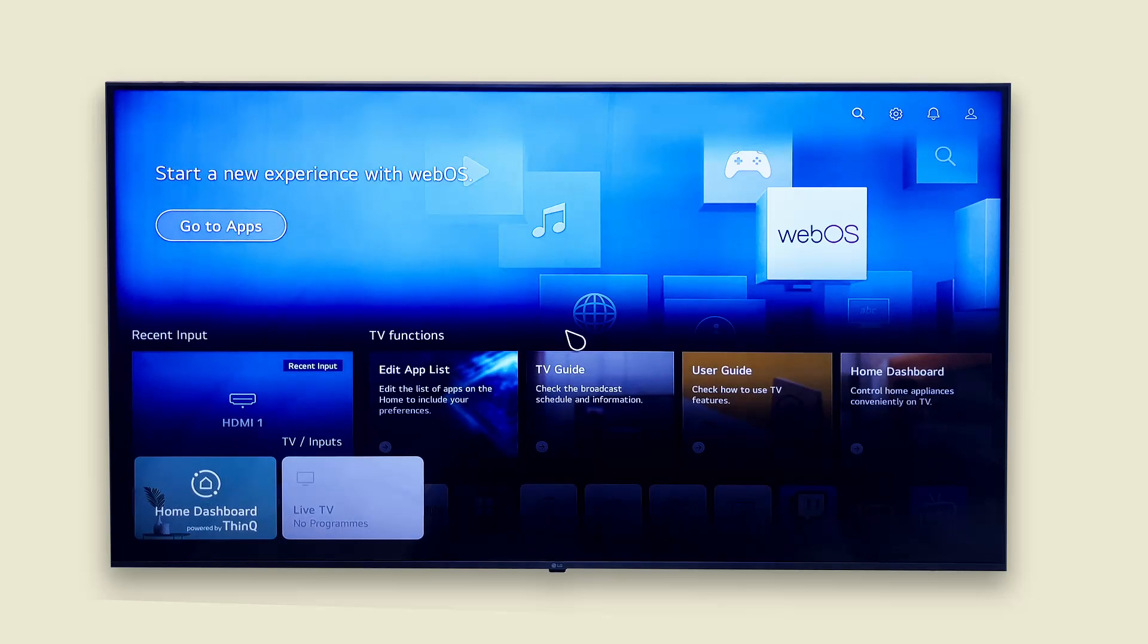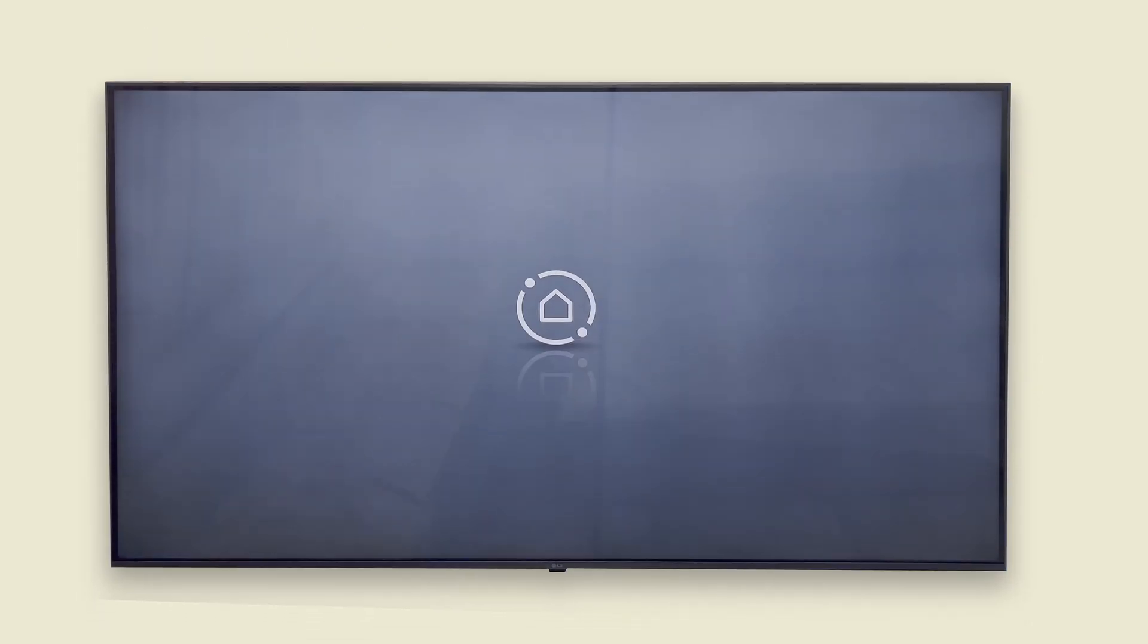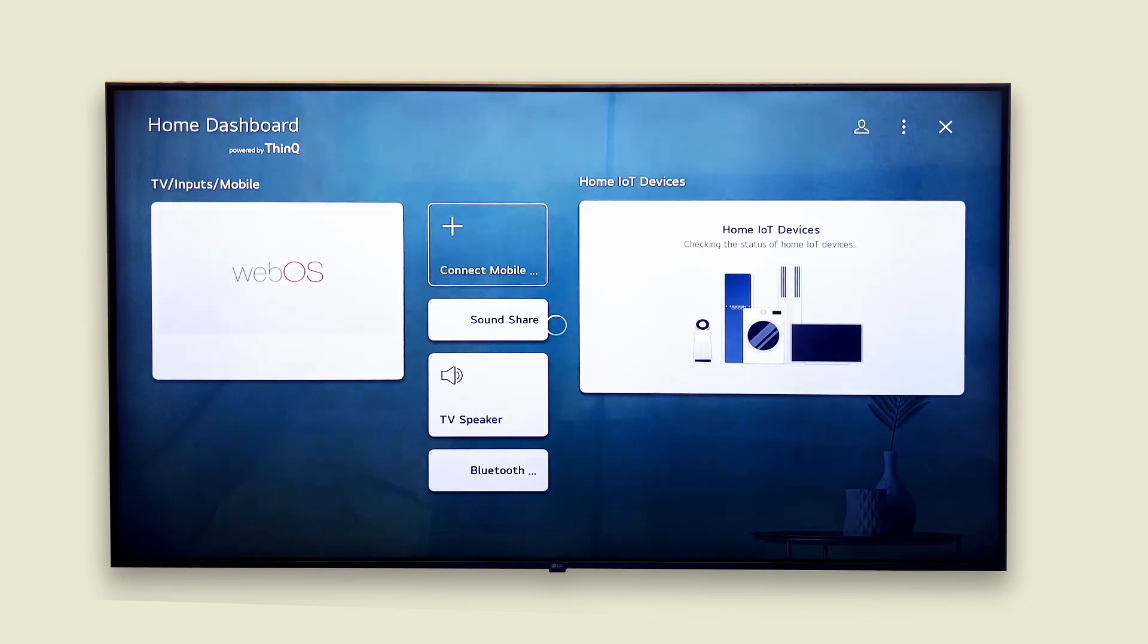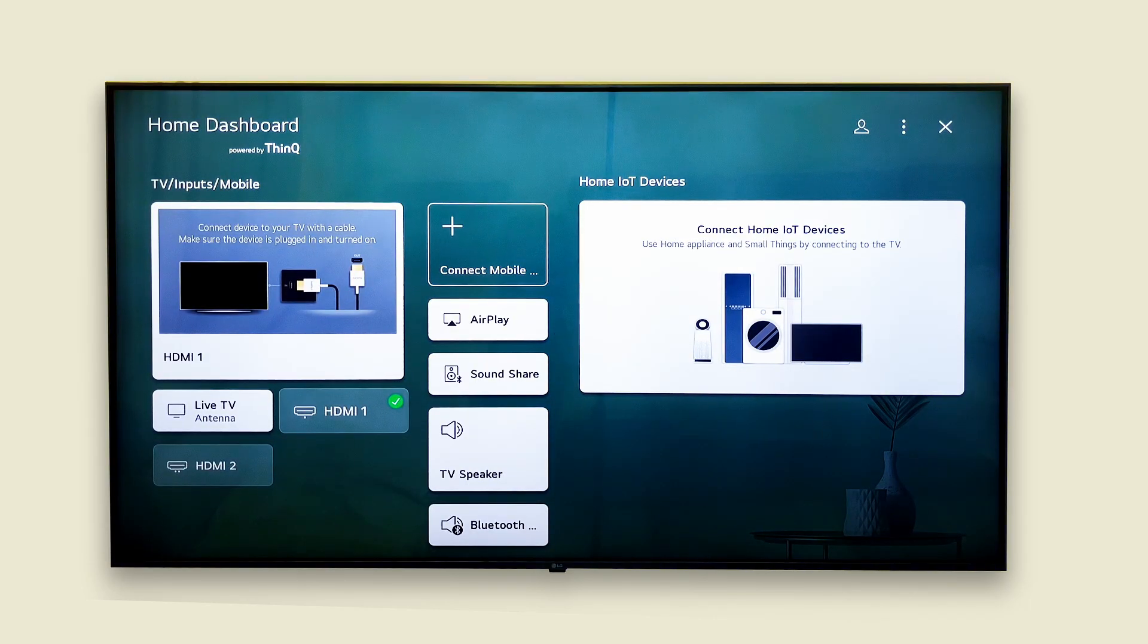Start by pressing the input button on your magic remote. Then choose home dashboard. This is where you'll find all your connected devices from consoles and receivers to your laptop or streaming box.